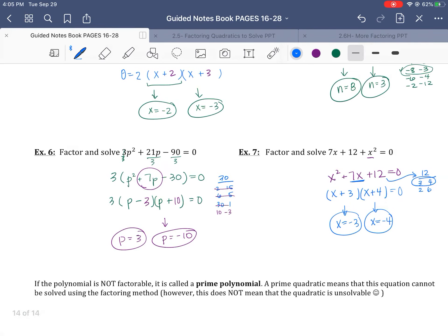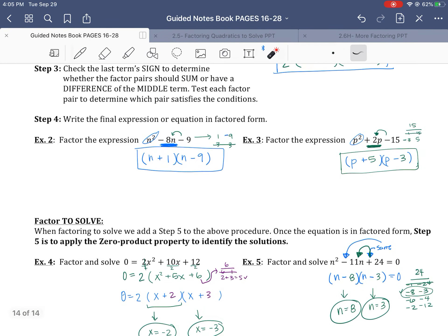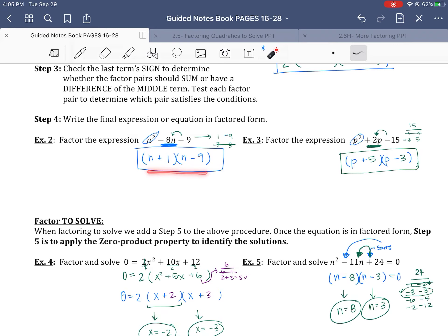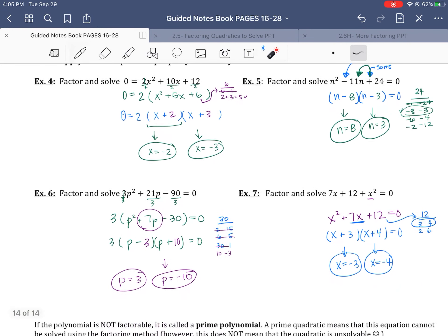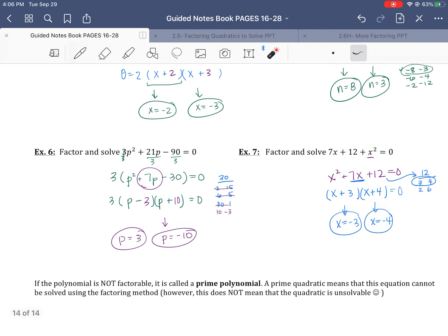There's a note here that says if the polynomial is not factorable, it's called a prime polynomial. A prime quadratic polynomial means the equation cannot be solved using factoring, so we will learn other methods. Not all of them are factorable, but if it is factorable, this is the fastest way to solve. You're going to practice on quite a few that are just expressions — the first bunch on your homework is just the factoring step — and then the last ten or so you're actually solving. You only need to go through all the solving steps if it's set equal to 0.